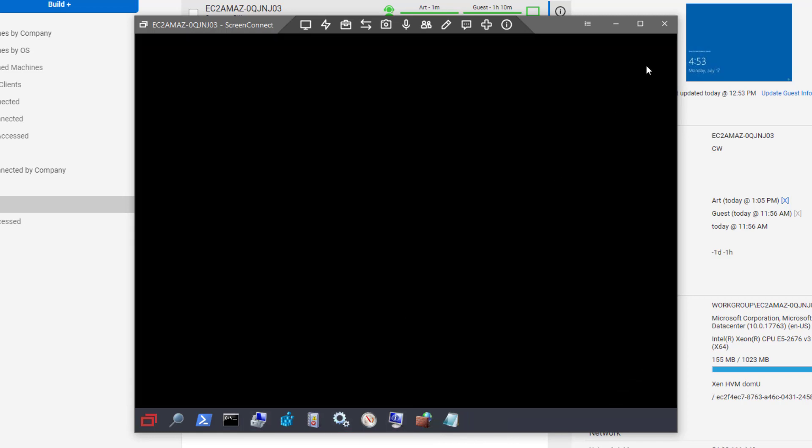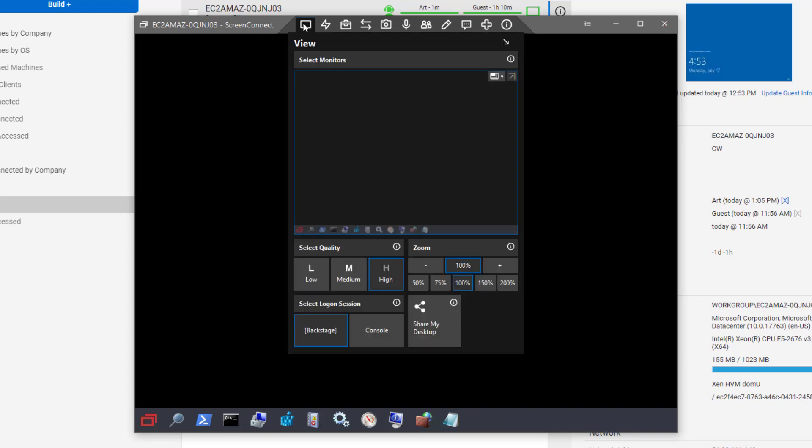Once you are done, exit Backstage mode by closing your session or switching to another logon session.